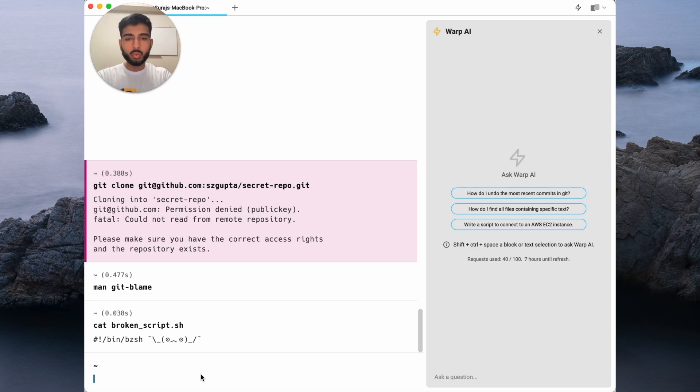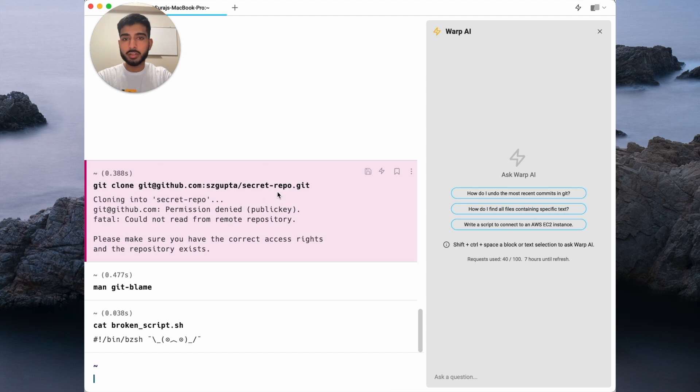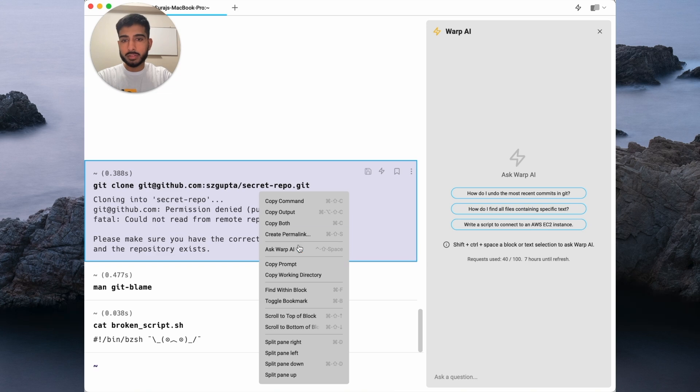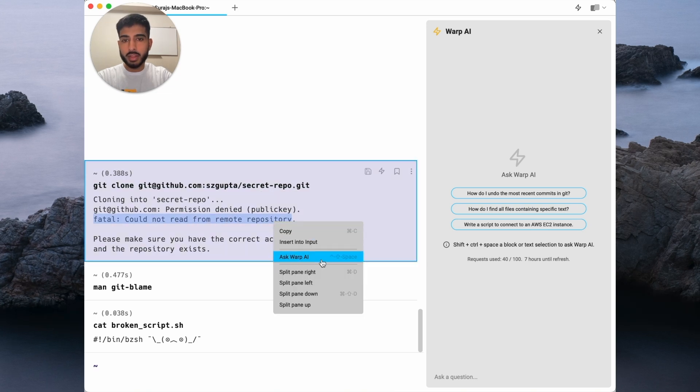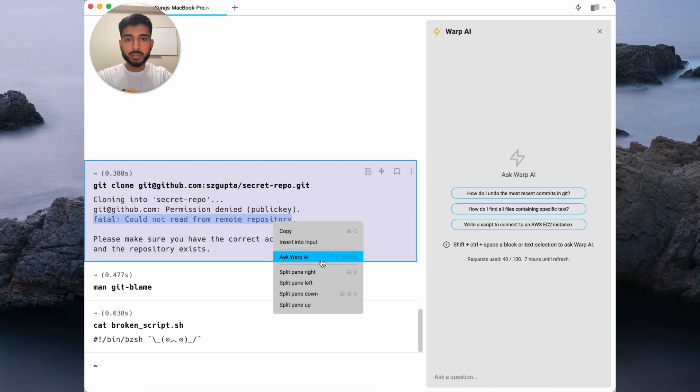With Warp AI, you can easily turn command line errors and outputs into questions for the AI. You can do so directly by right-clicking a block and asking Warp AI, or right-clicking some text selection and asking Warp AI. Alternatively, you can also use a custom keybinding.